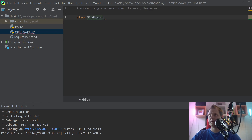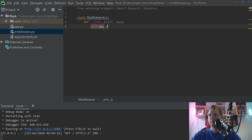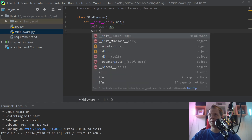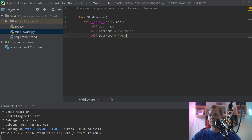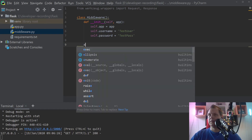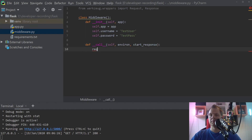And we create the class Middleware here. For this we have the init method, we say 'app' and then 'self.app equal to app'. We have a username and a password now. The username should be 'testuser' and the password should be 'testpass'. And then we need the call method with 'environ' and 'start_response'.